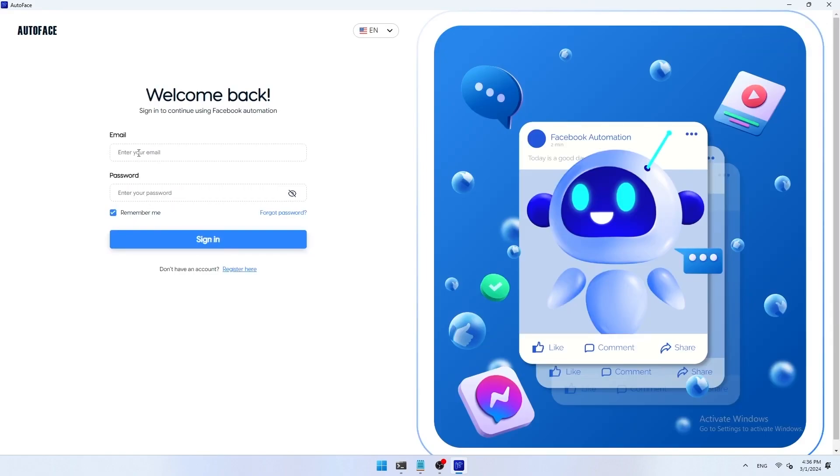After successfully registering an account, you will return to the original login screen. Here you just need to log into your AutoFace account using the email and password registered above. You can press remember me to remember your login account for next time, or press forgot password when you forget your login password.